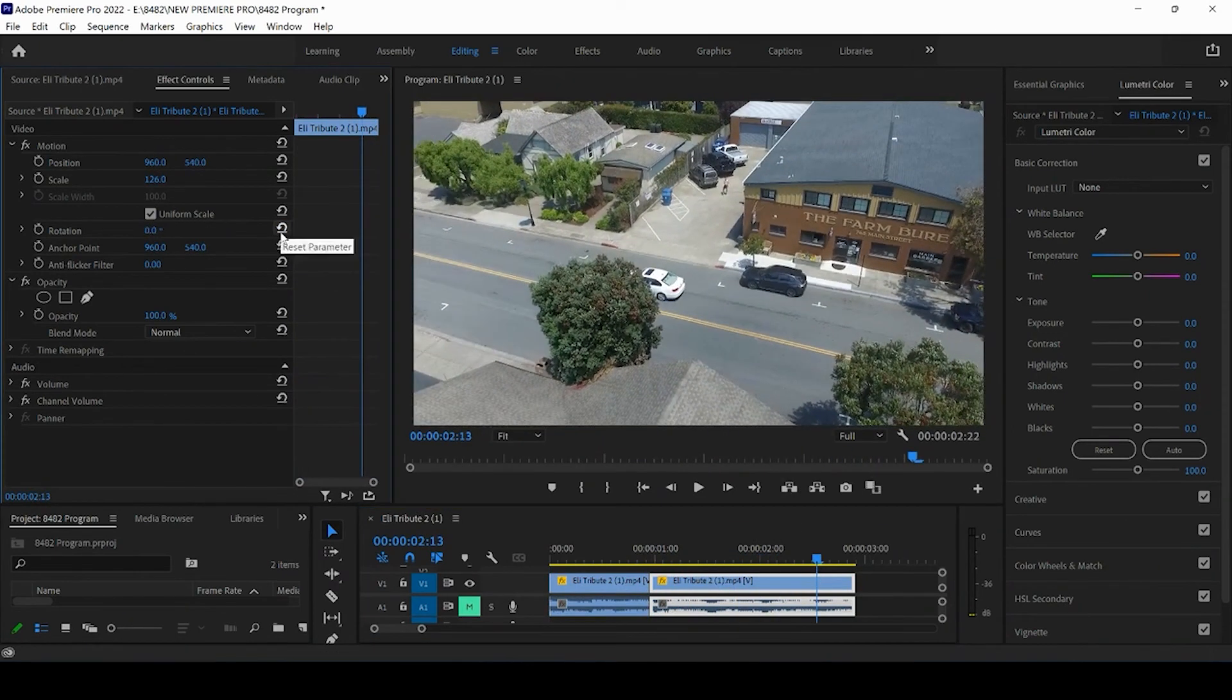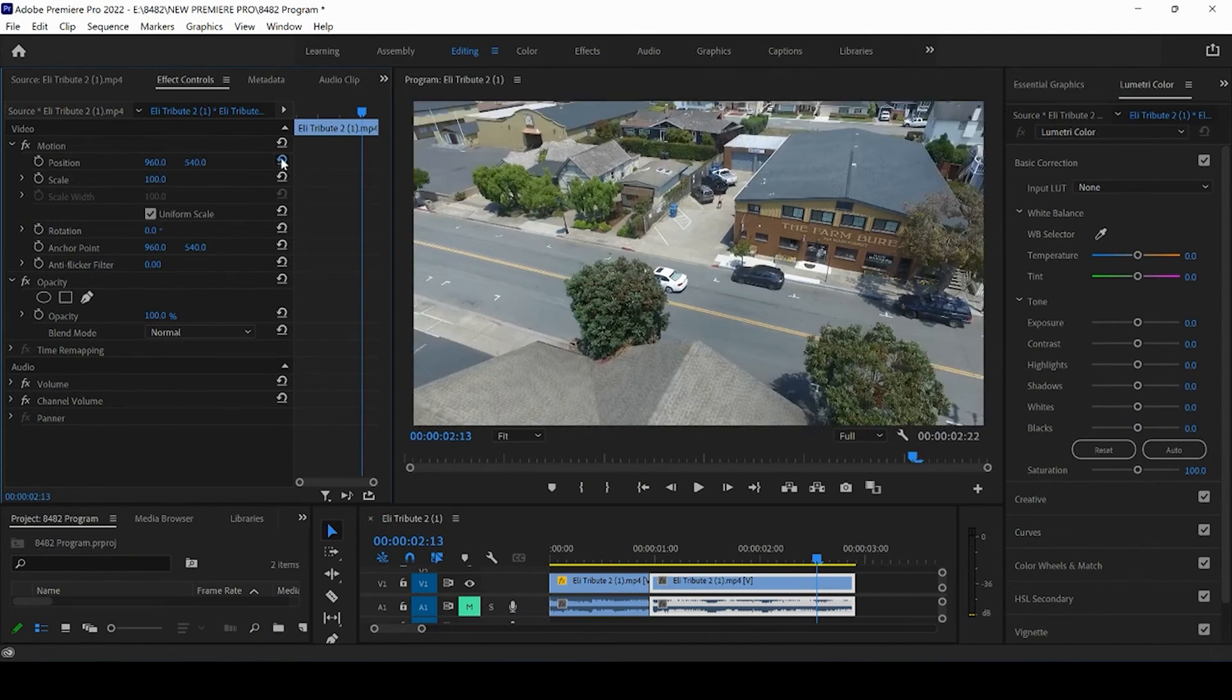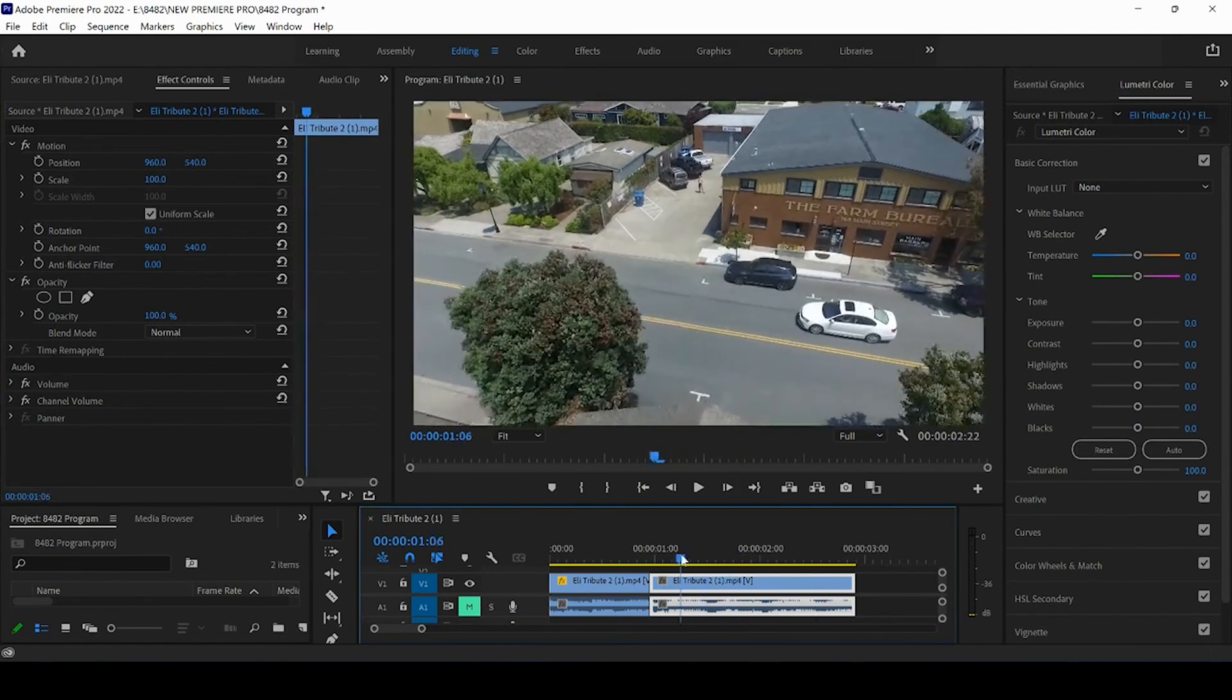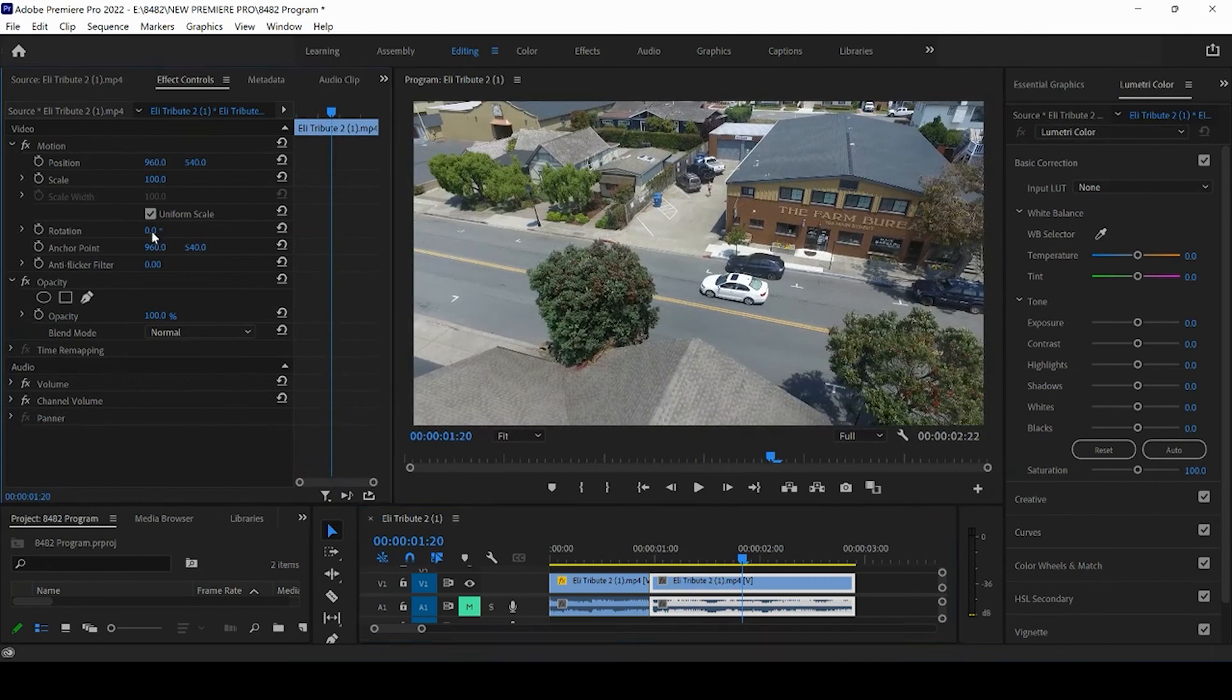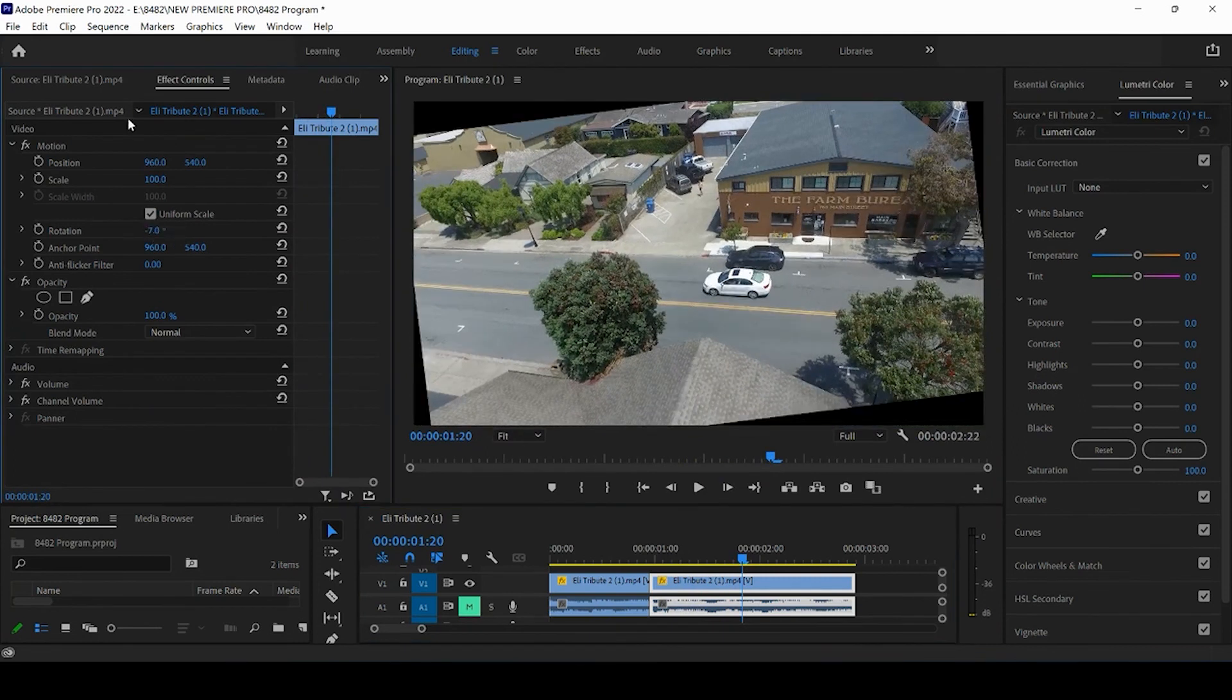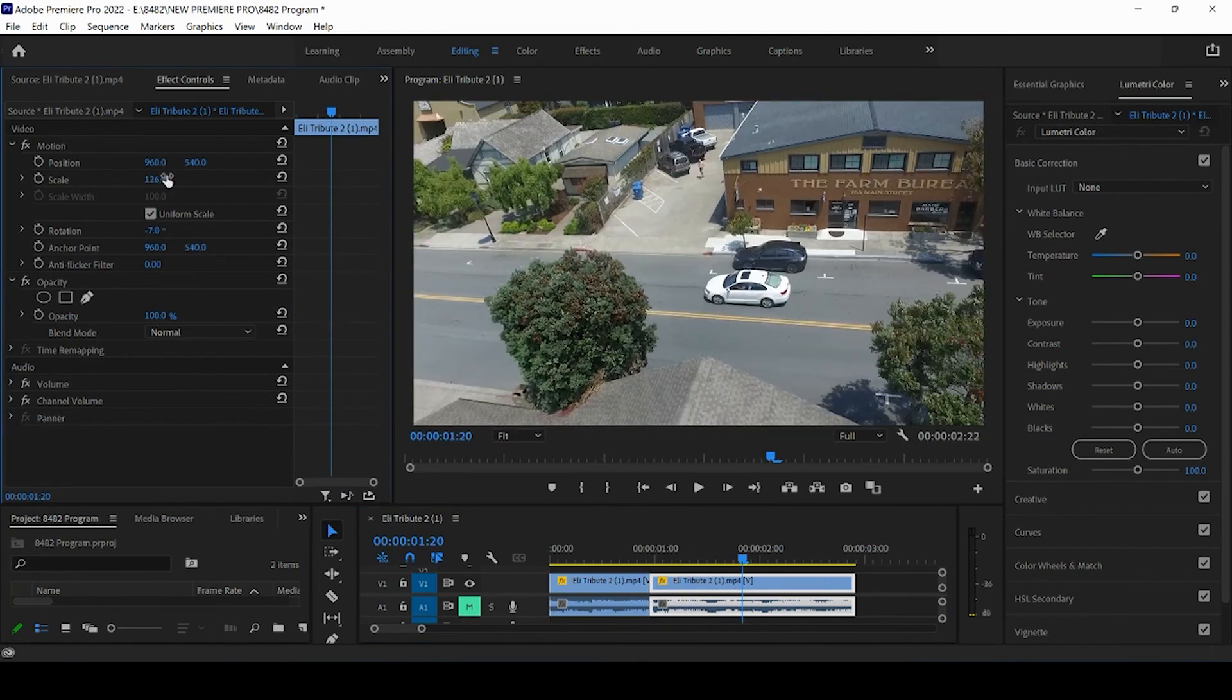We can again press these reset parameter buttons and come back to normal. So you guys can see how we simply did that. We come to the rotation, negative seven, and then let's change this to 126.